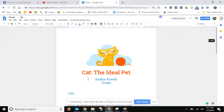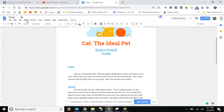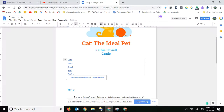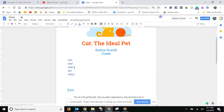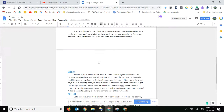So when you want to add a table of contents, you just go to Insert Table of Contents. You've got a couple of choices — I'll go ahead and use this one here. And see, here's what it does: it creates a table of contents that's linked to those headings, and it will take you right to that.